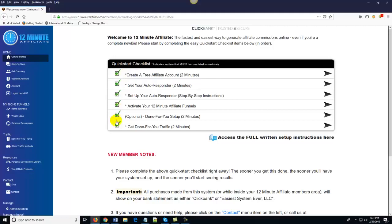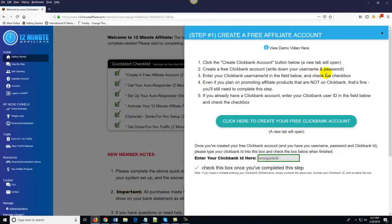I've already done these steps, which is why there are green check marks next to these boxes. But for example, the first step says 'create a free affiliate account' — approximate time: two minutes. All you do is come over here and follow the first step, click on this little arrow, and you'll see where it says 'click here to create a free Clickbank account.' If you already have a Clickbank account, you can just come down here and enter your Clickbank ID into this little box — and congratulations, you're done with the step.